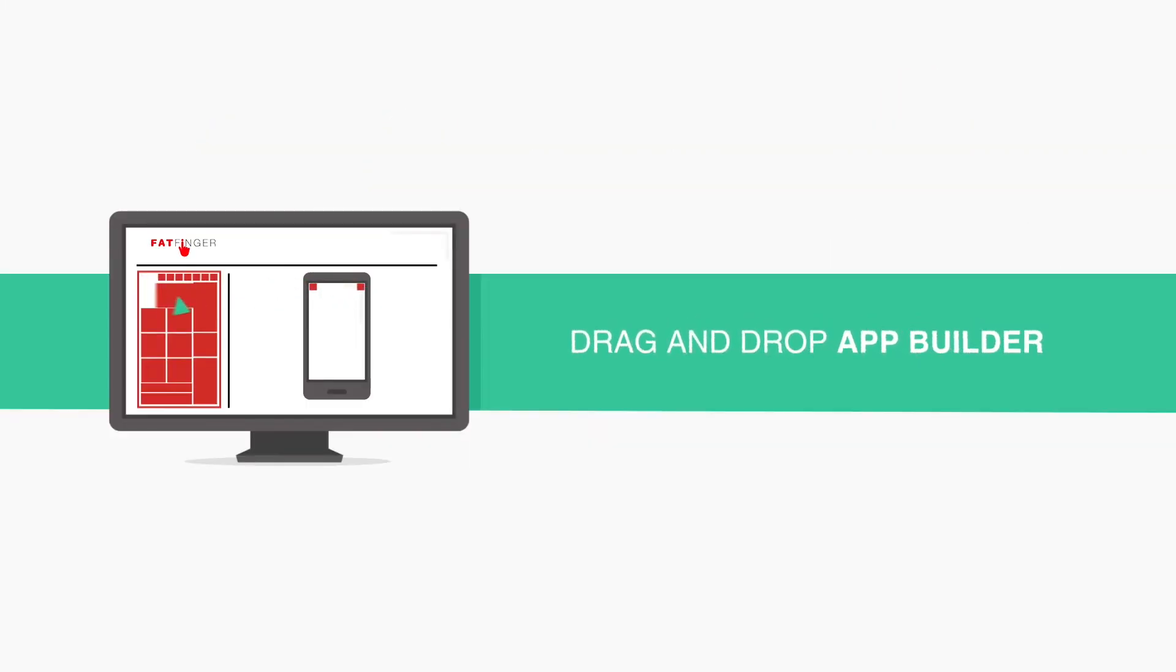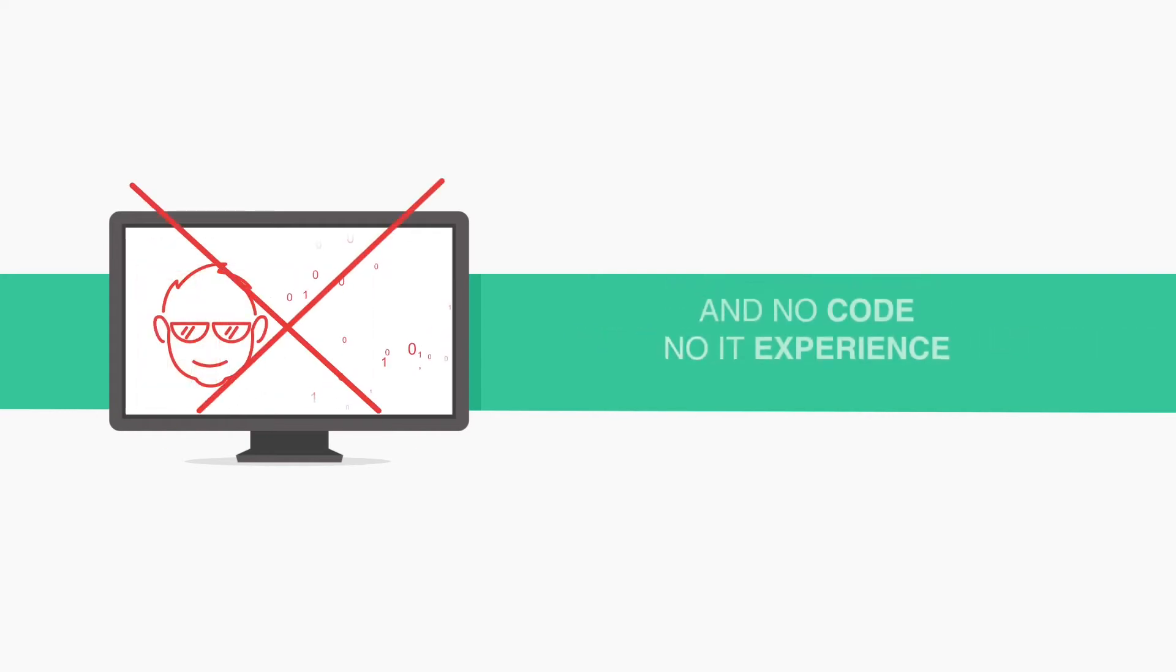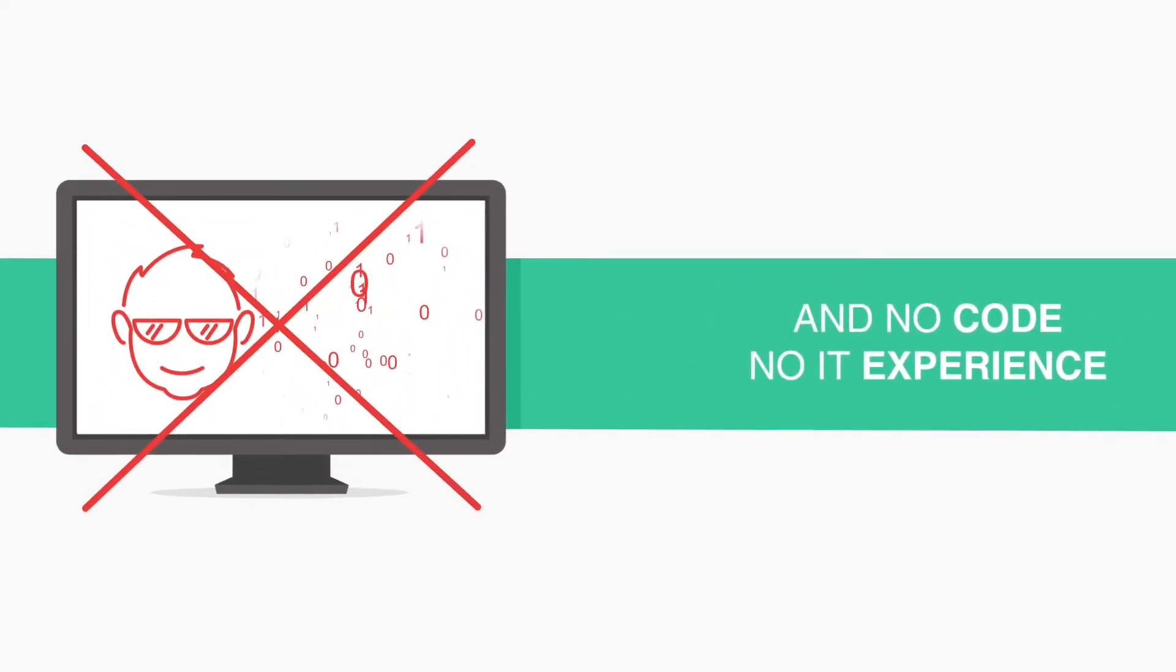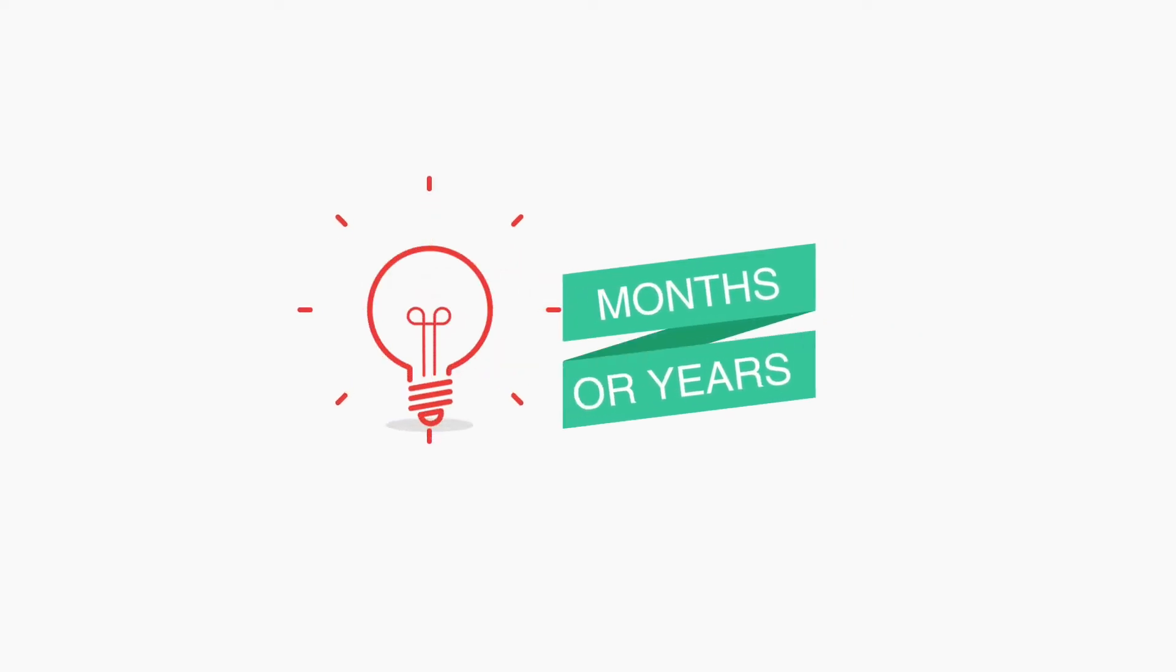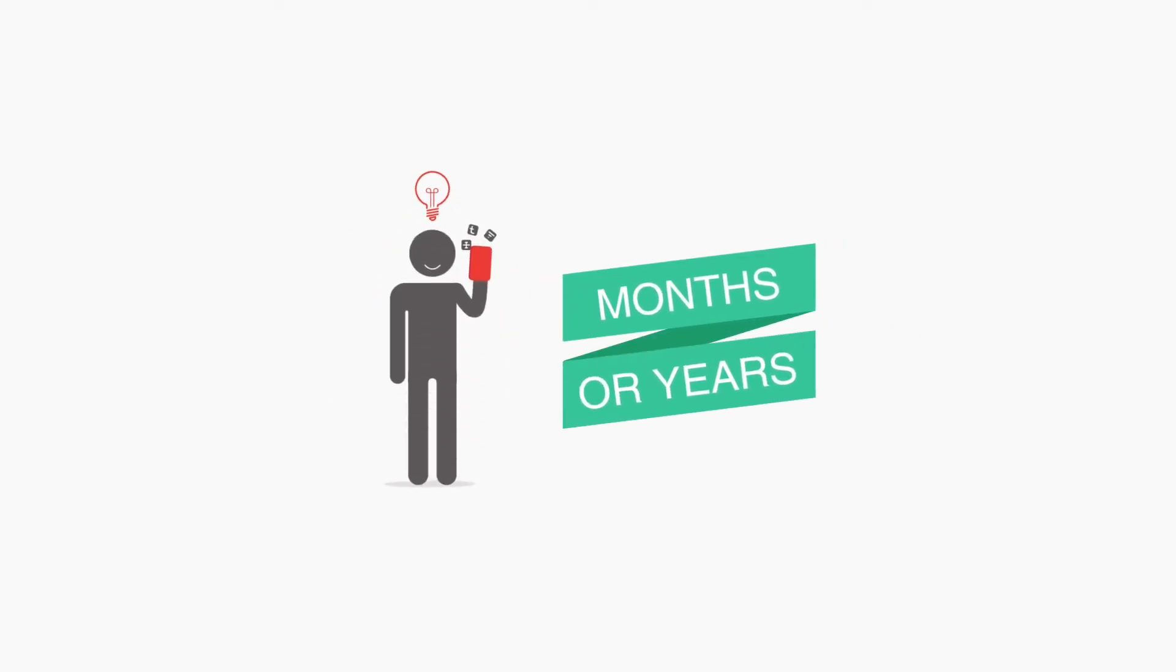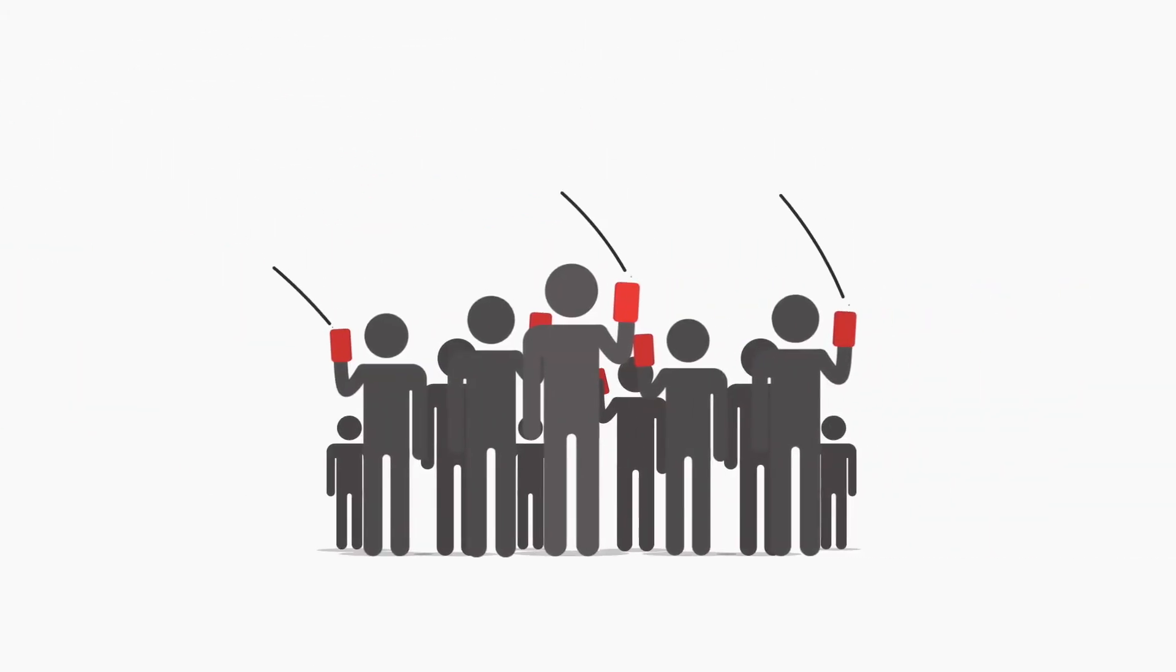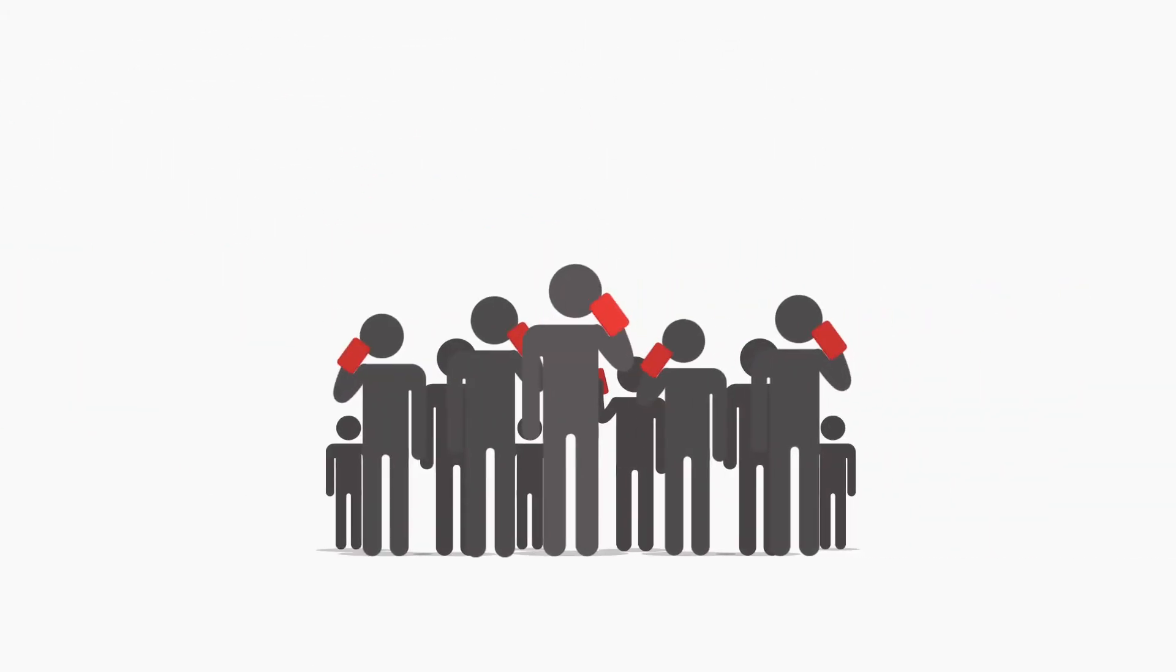With FatFinger's simple drag-and-drop app builder, users with no IT experience and no code can instantly create business applications. Ideas that used to take months or even years can now produce visible results in minutes, which can be immediately deployed across your line of business.